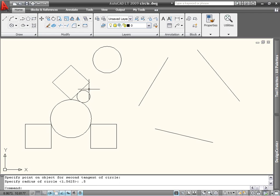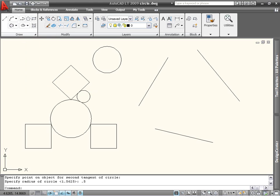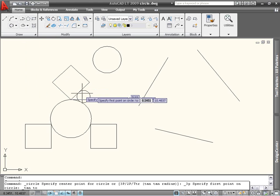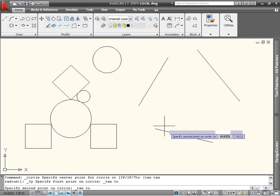I can also draw a circle that is tangent to all three of the line segments by using the three-tangents option and selecting all of the lines.